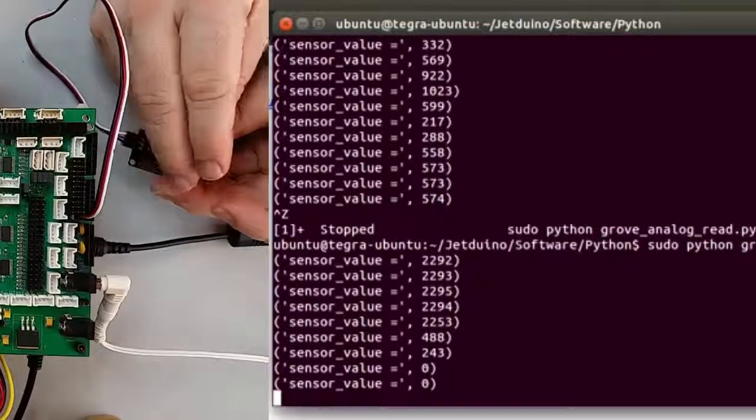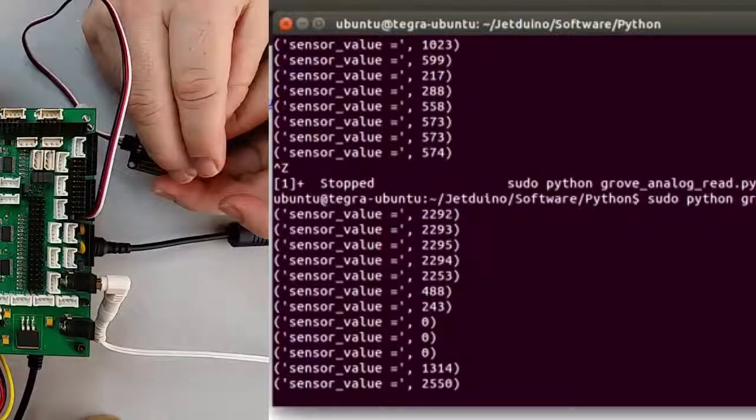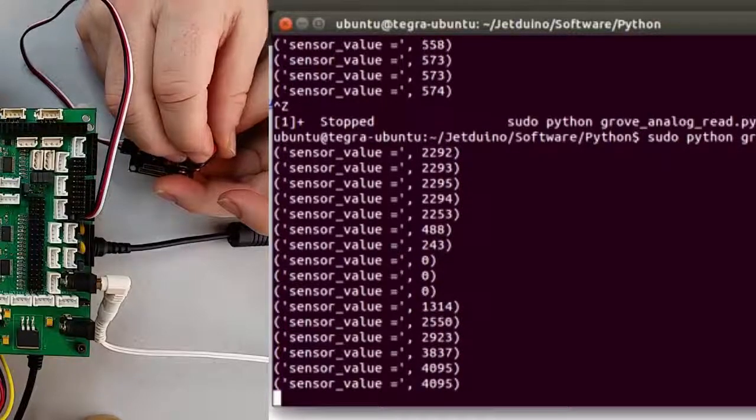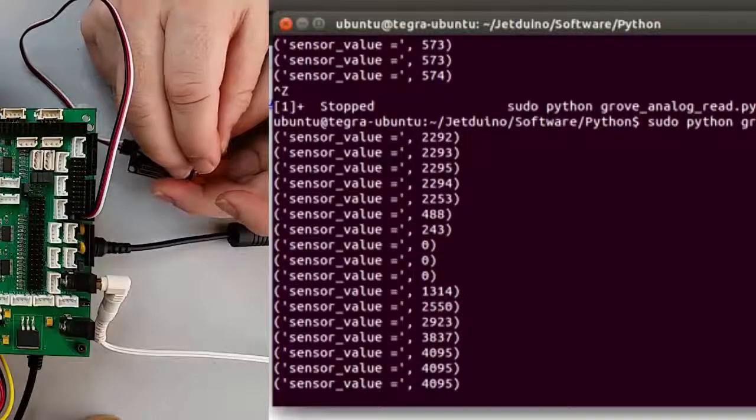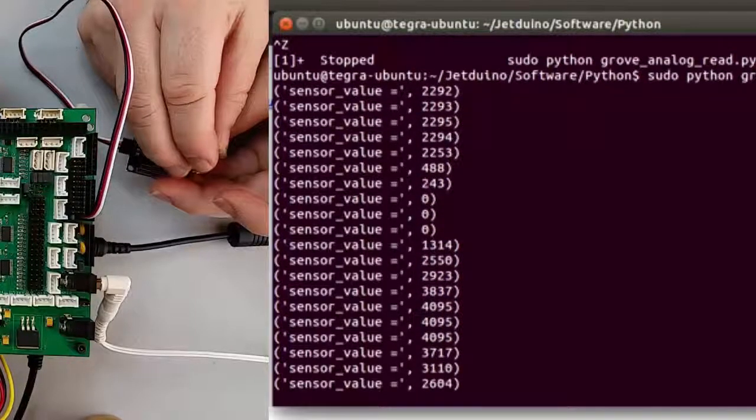Now when we move it we're starting at 0 and we go all the way up to 4095. So now we're at 12-bit resolution.